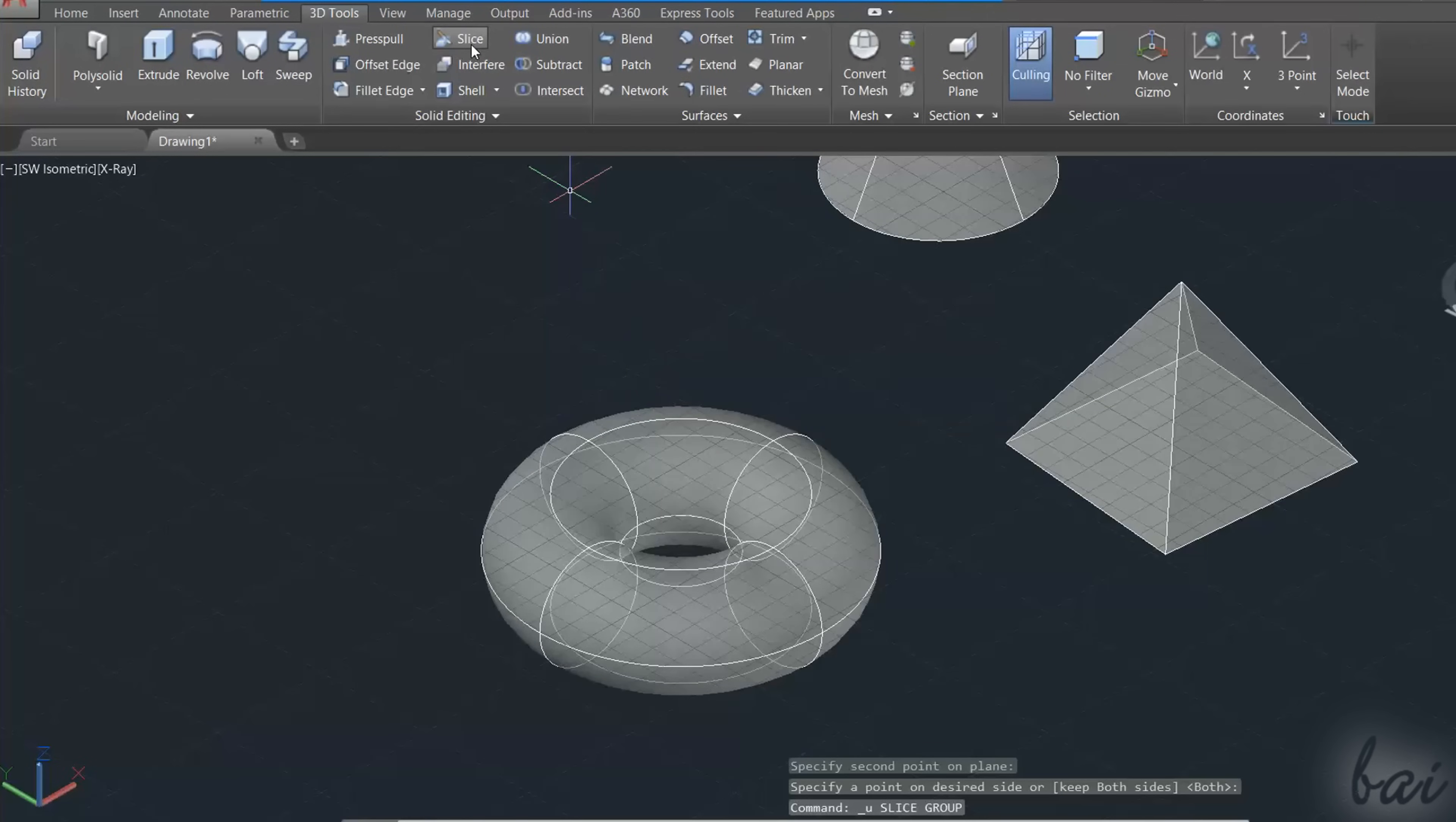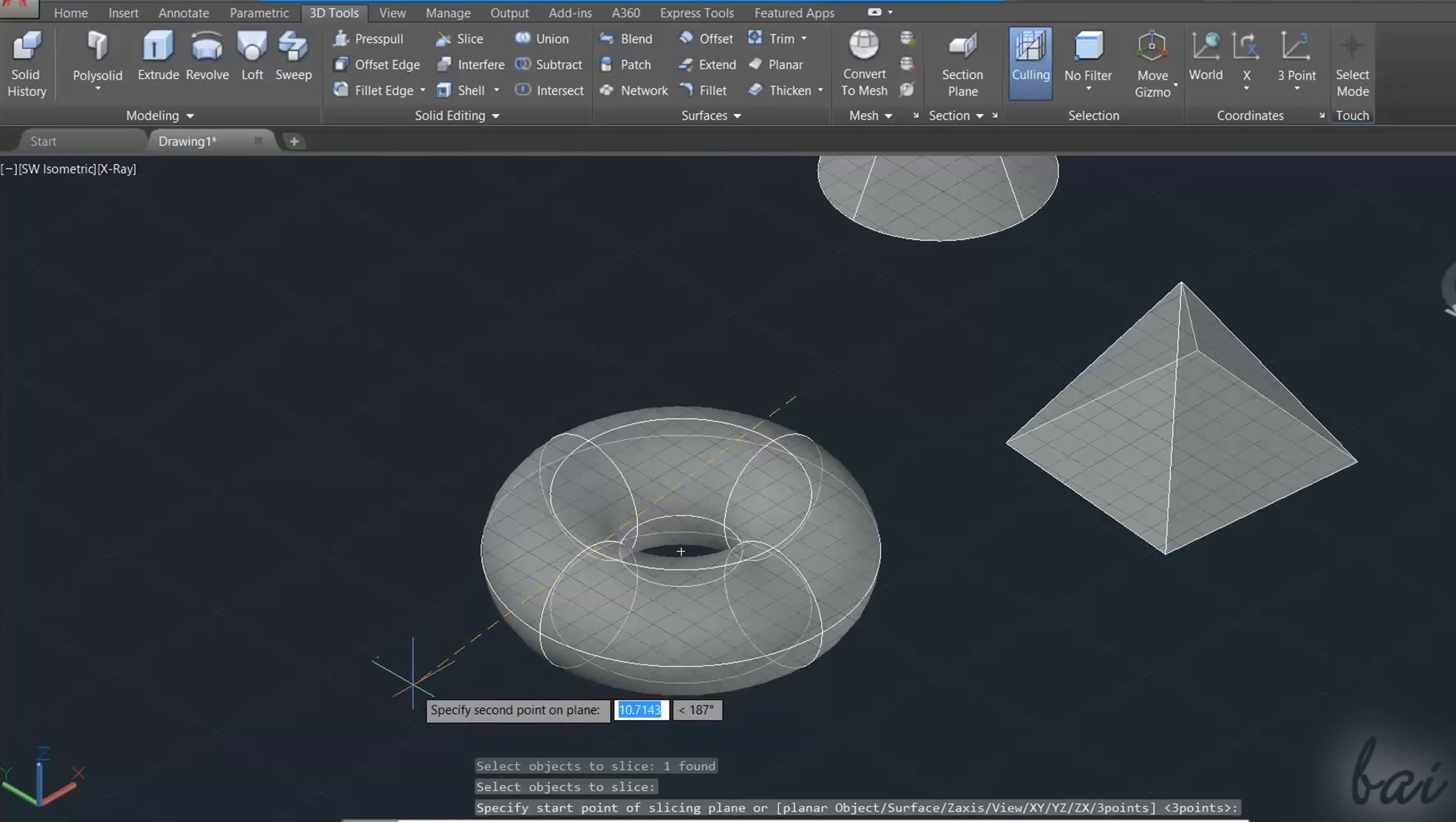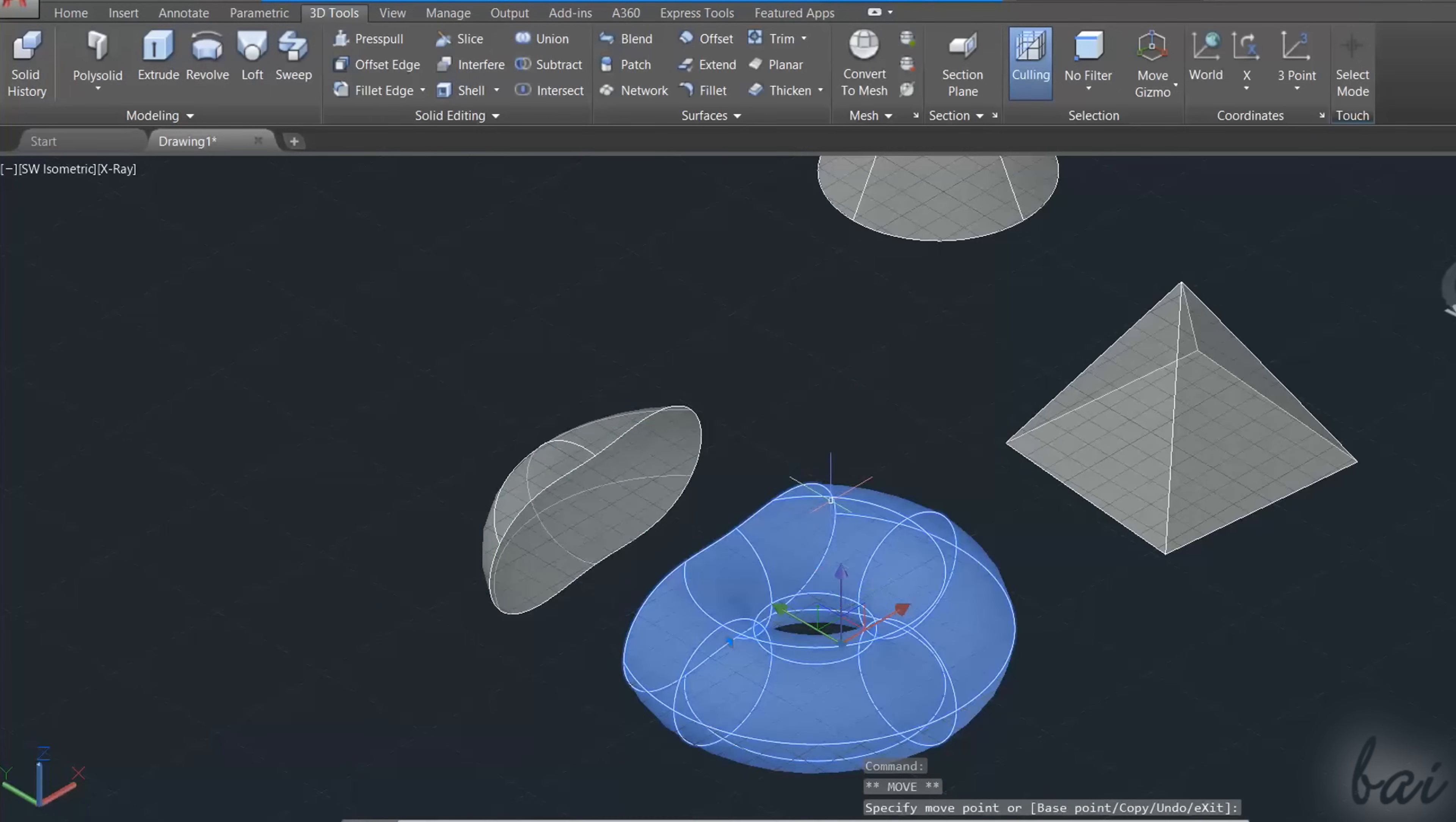Slice is used to split a 3D object with a 2D plane. Select an object, apply with the Enter key, and then fix two points, to define the second plane that will slice the object. Then, click on the object side you want to keep, or choose Keep Both Sides in the dialog box to keep both.